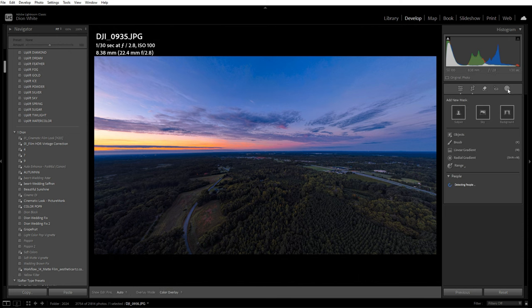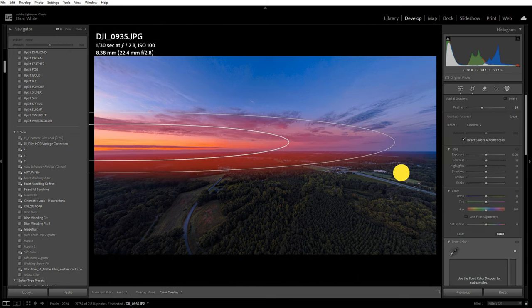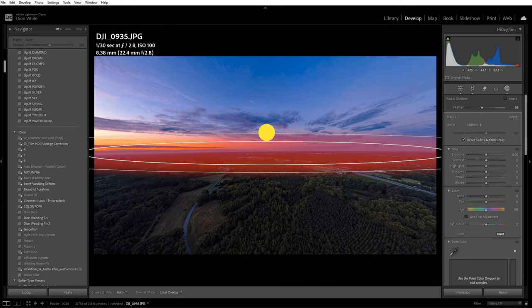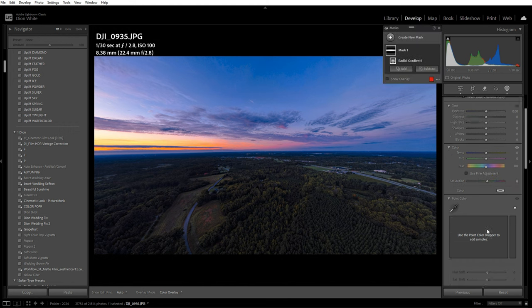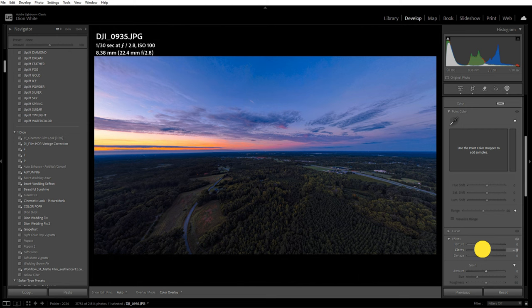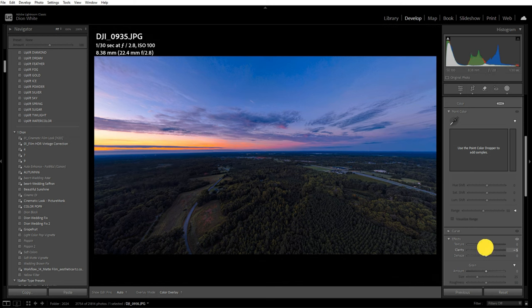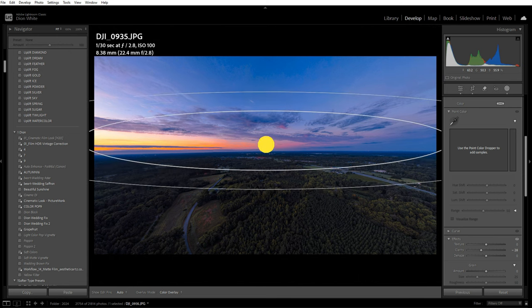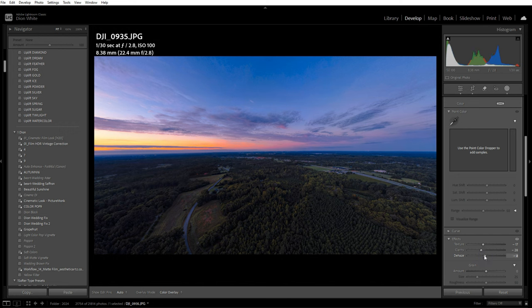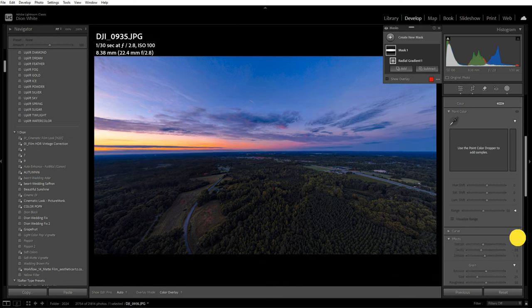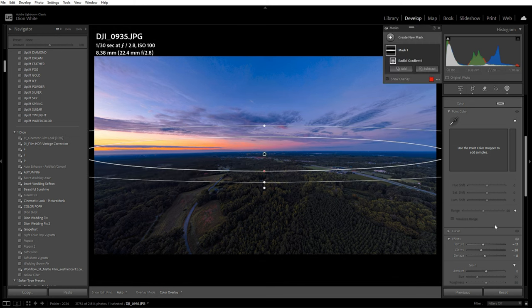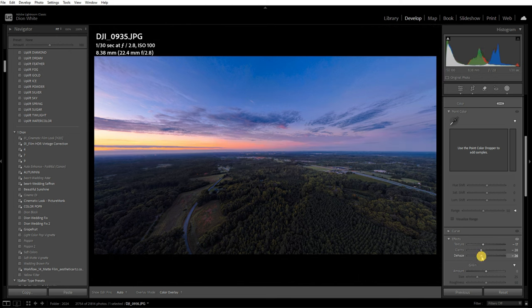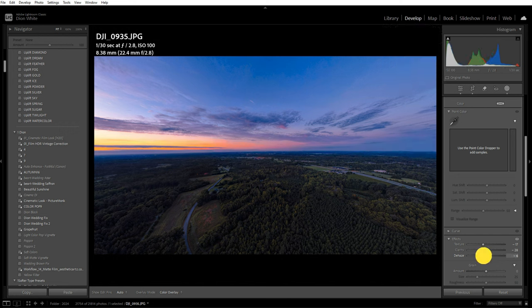One thing you could also do is take a radial gradient and run it right through here. You could turn the saturation up maybe five or ten, but take your clarity and pull it back maybe ten. When you pull back clarity, it makes everything blurry, less in focus. Anything here is going to be in focus, anything out here out of focus. You can even de-haze to the left, basically haze it. Before and after, see what that did. That's how you add a little depth to your picture.